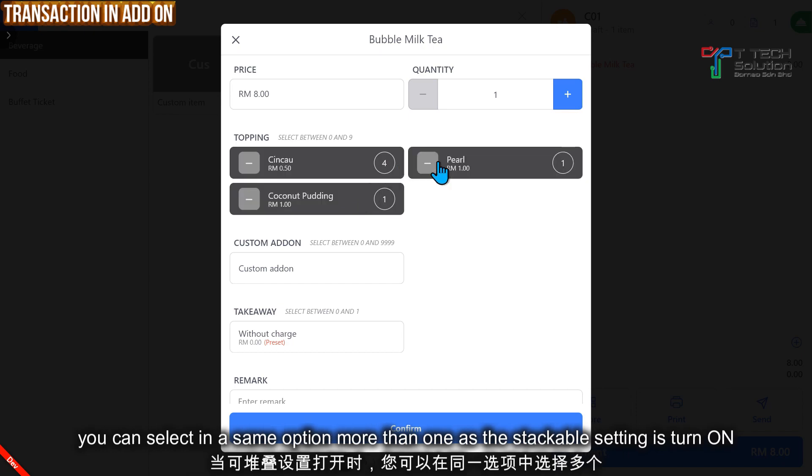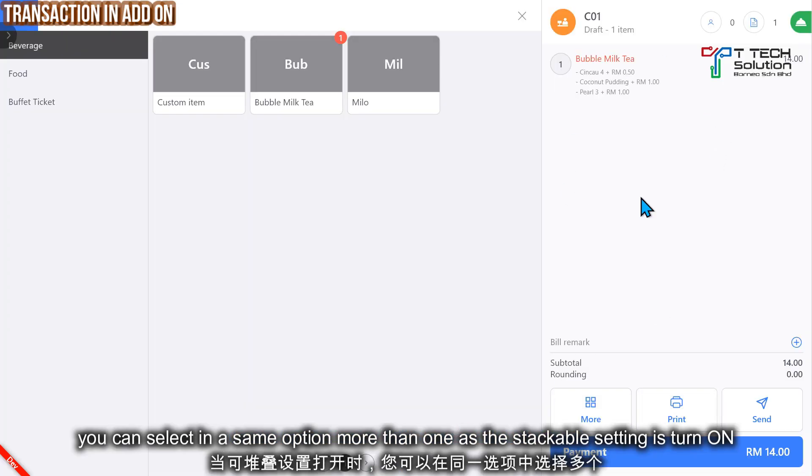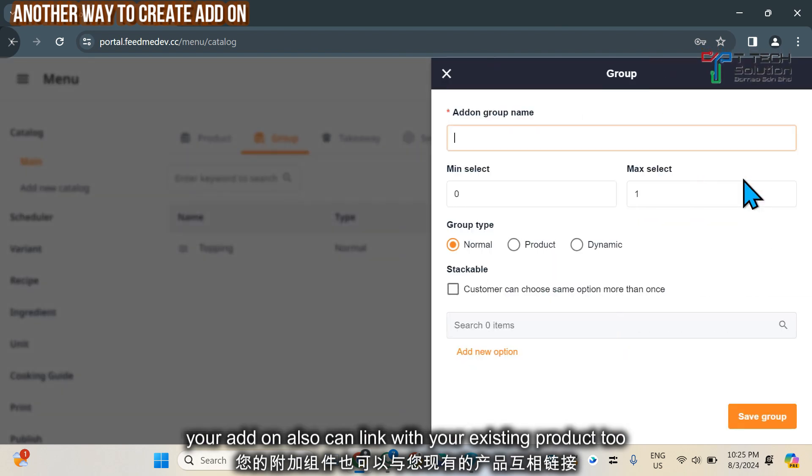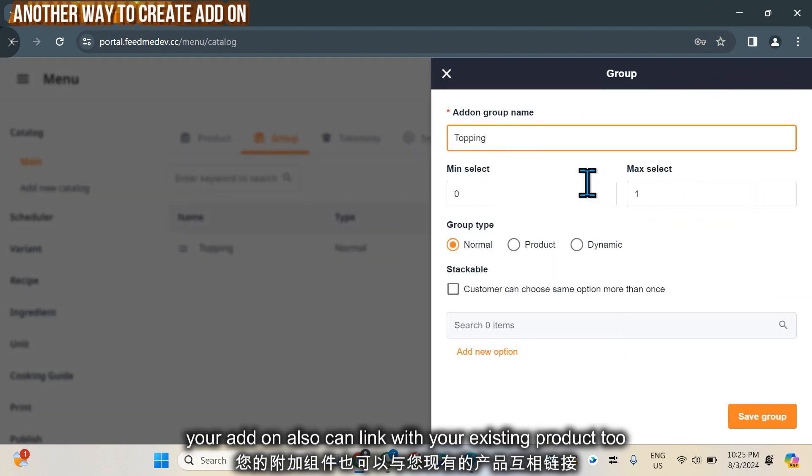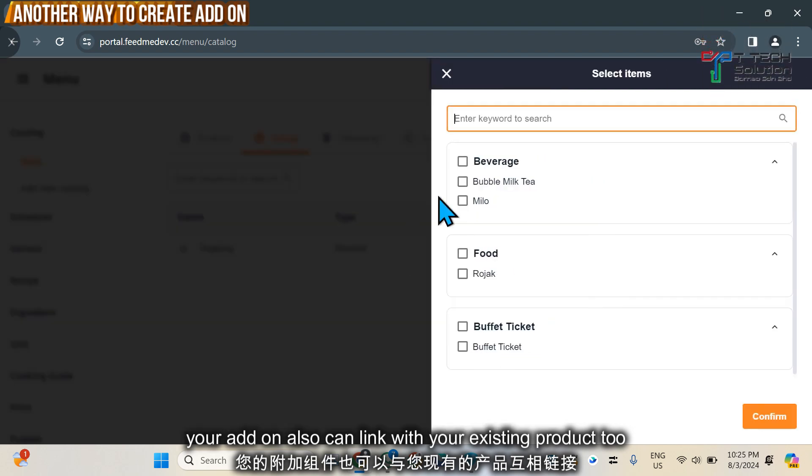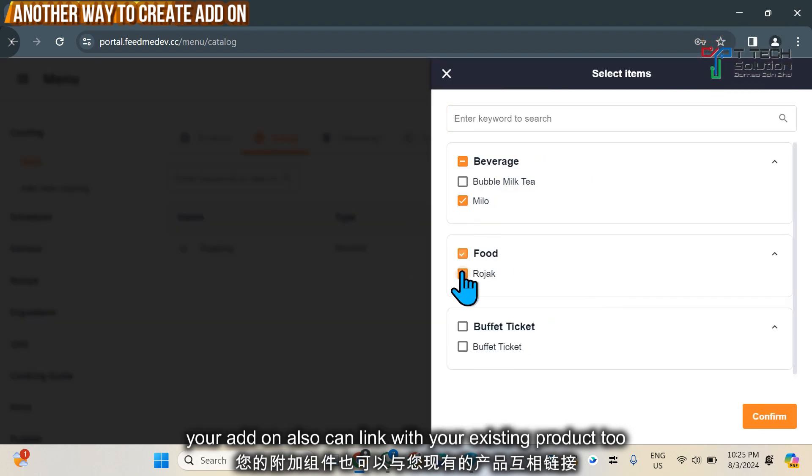Then just click Confirm. That will show like this. Furthermore, when you create the group, let's say you can link with the product. Let's say you want to put in a combo meal - also can.